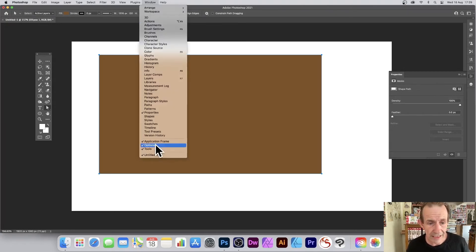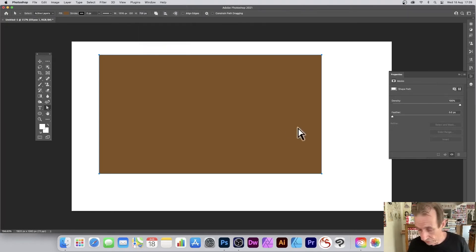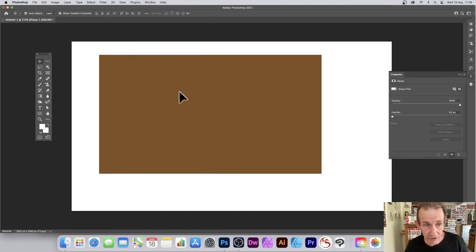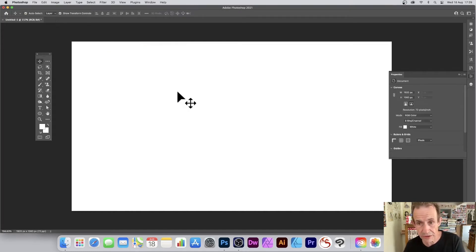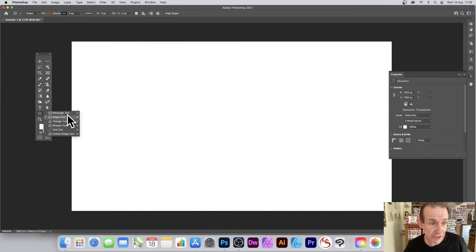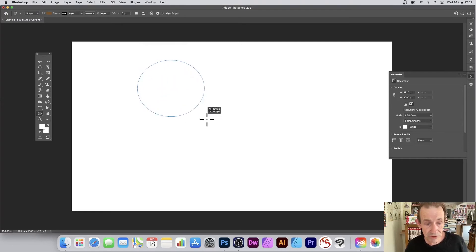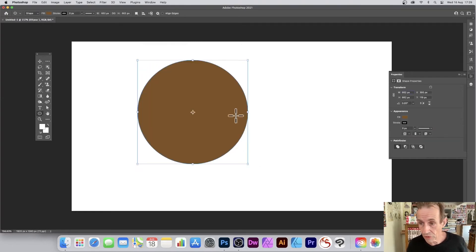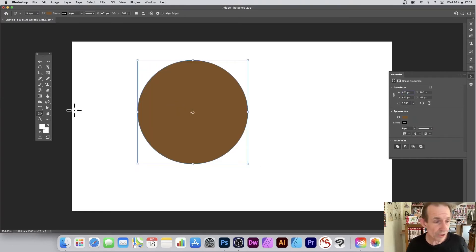You can do exactly the same with other shapes. So I'm just going to quickly select another shape, say the ellipse tool. You've got a number of options here. Do exactly the same.